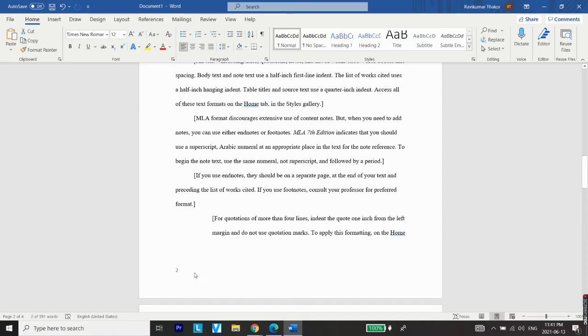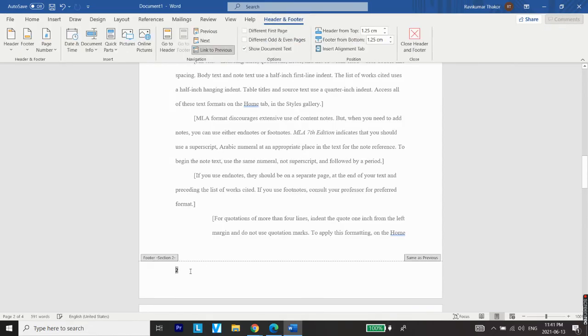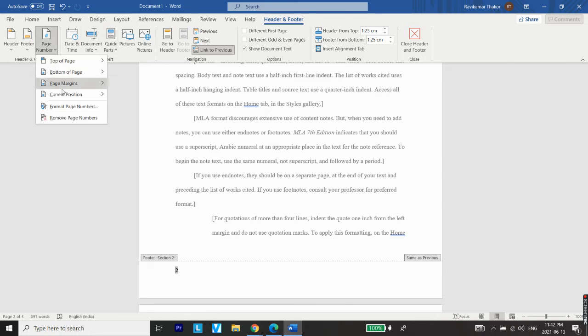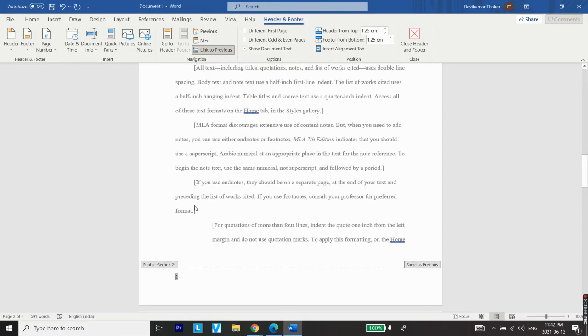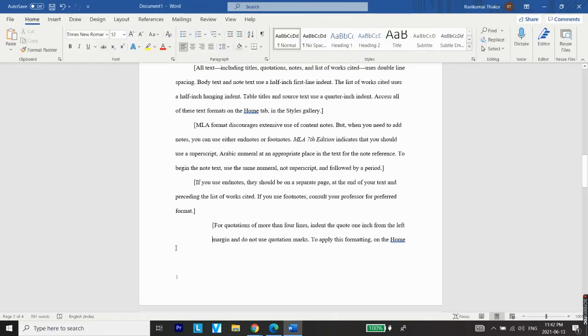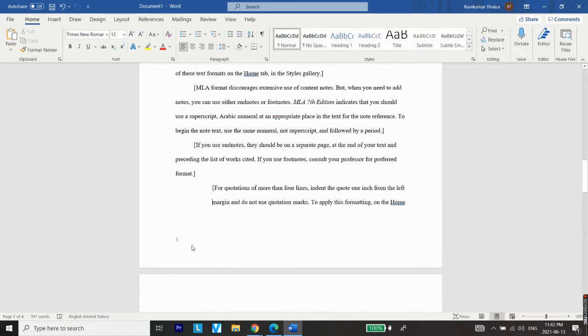numbers starting from one here, just double click here again. Header and footer options will be opened. Go to Page Number, Format, Page Numbers, Start At, and from here enter one and click OK. Close Header and Footer, and you will see the document with the changed page number, and now page number one will be shown from the actual